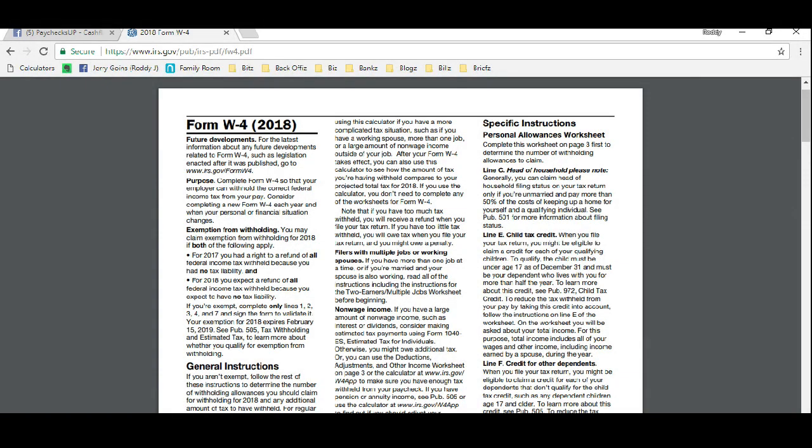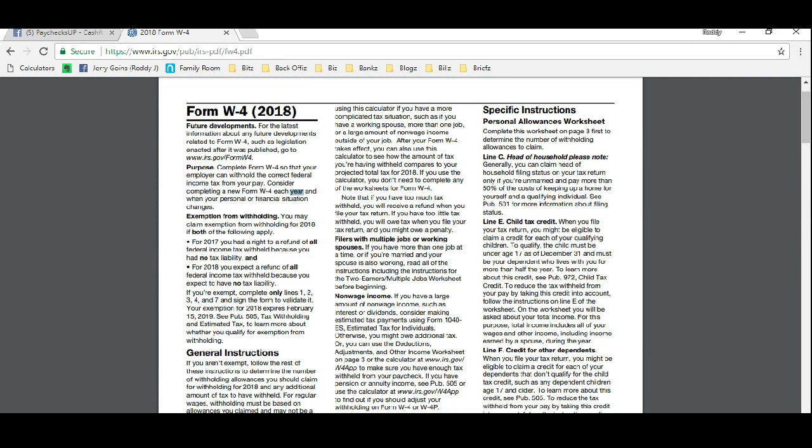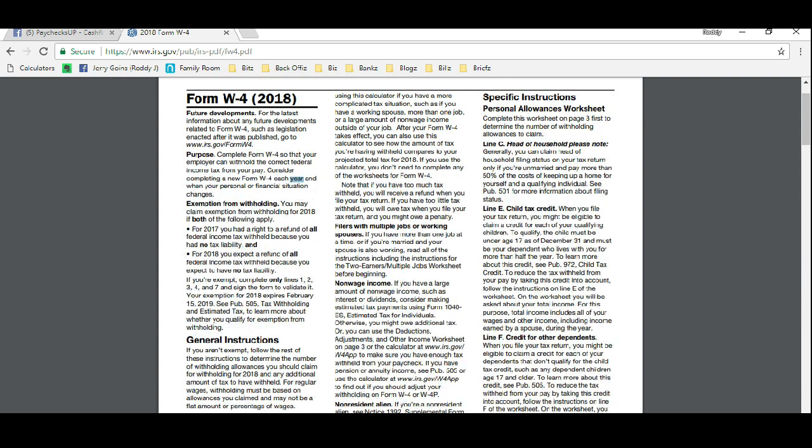Now the form W-4, completely legal. It says right here the purpose is complete form W-4 so that your employer can withhold the correct federal income tax from your pay. Consider completing a new W-4 each year. You should be revisiting this form anyway, but not many of us do it just because nobody really tells us how to do it.